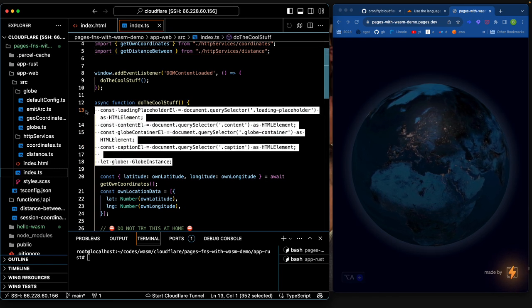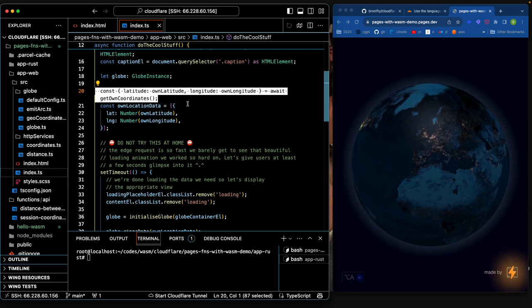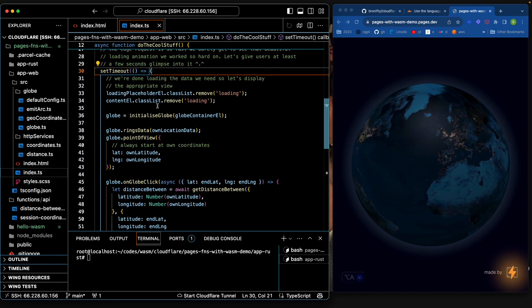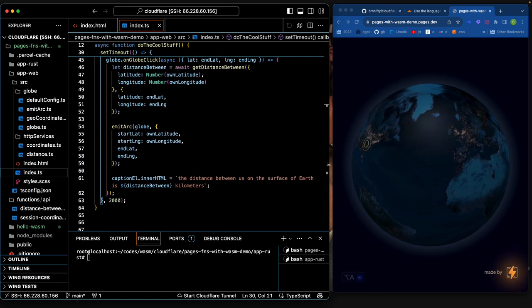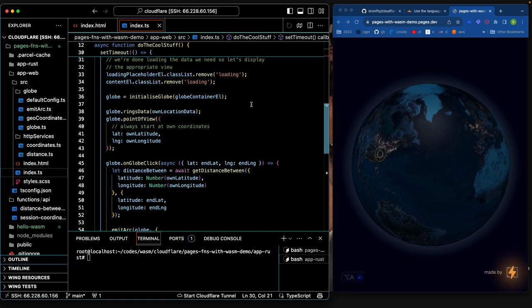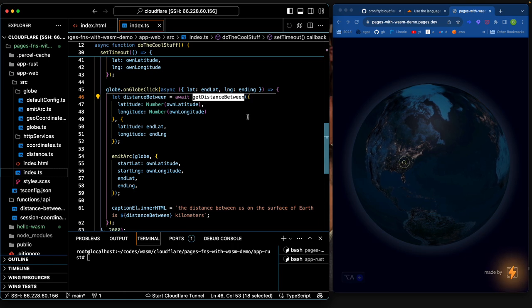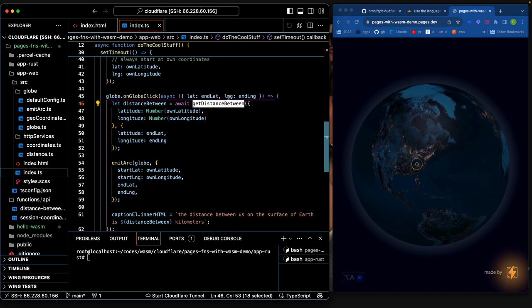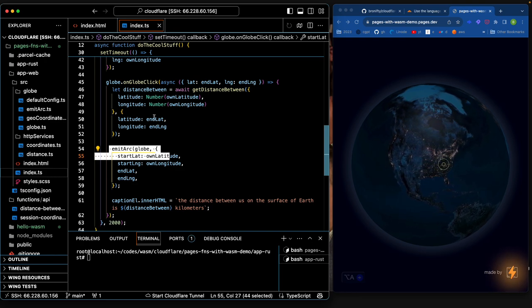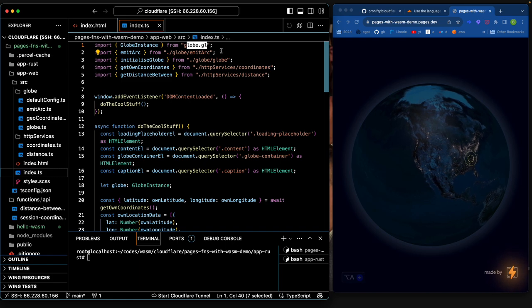First, get handles to all your elements on the page, then get your own coordinates via the GET request and set the lat/long. There's a setTimeout just to load an animation — it could get the result right away because it's so fast, but it gives you two seconds to wait. It does a bunch of Three.js stuff and then calls `getDistanceBetween` with the lat/long from the initial GET request. All this globe stuff is standard for `globe.gl`, an NPM package that handles all of it.